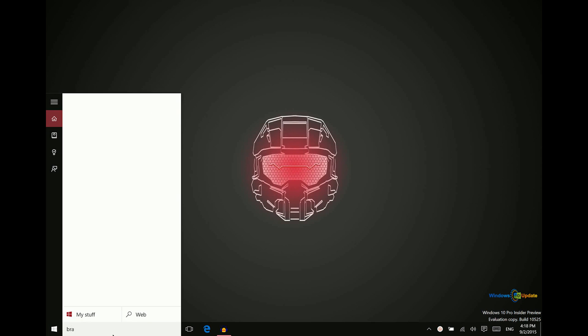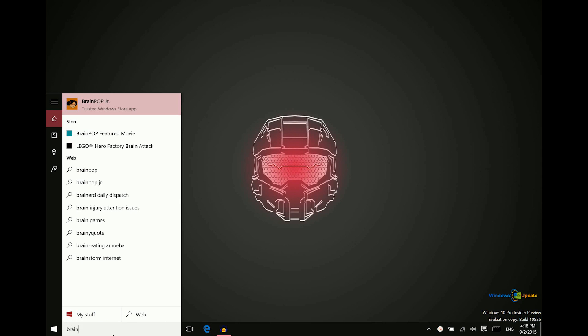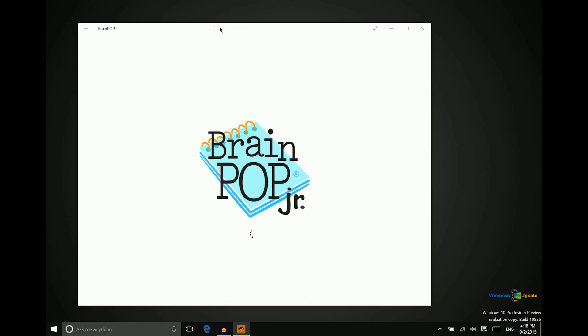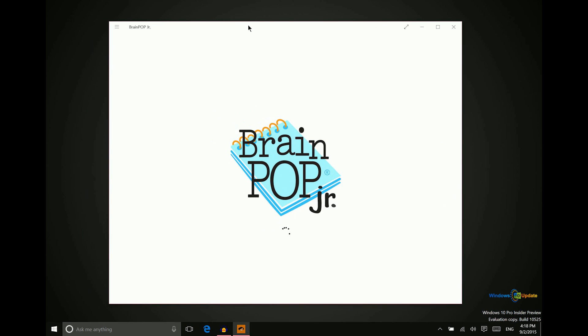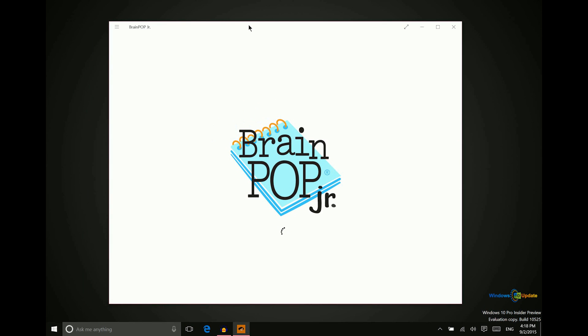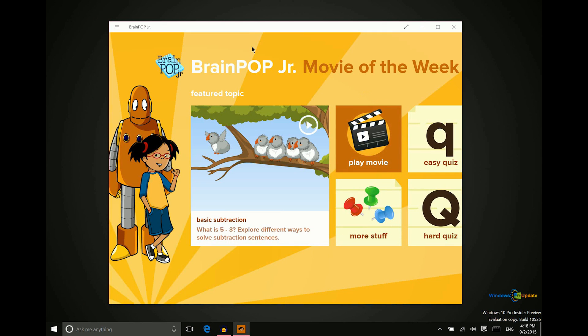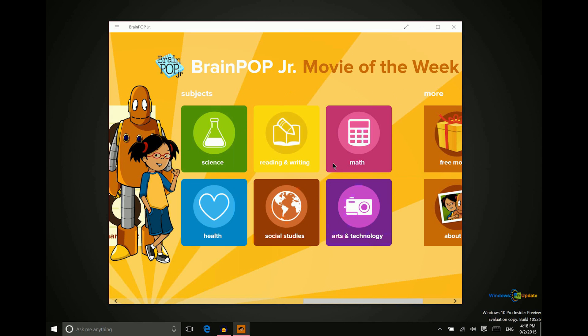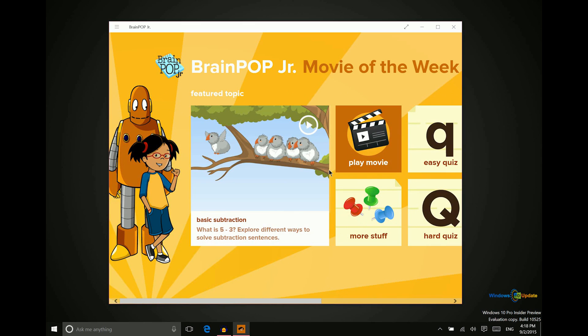The first app that we want to take a look at today is called BrainPop Jr. There's also another BrainPop application. Essentially what these apps are is they're free learning resources. This one particularly is for children. So there's a featured video every day and there's many other videos on different subjects that you can look at. And at the end of the video there is a nice little interactive quiz. So this is a great way for children to learn.